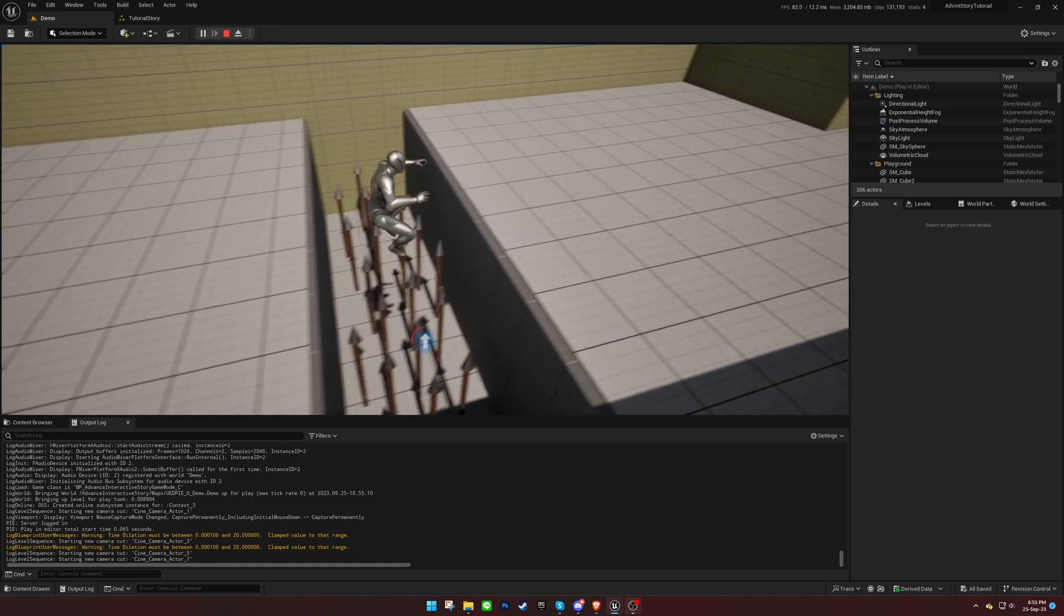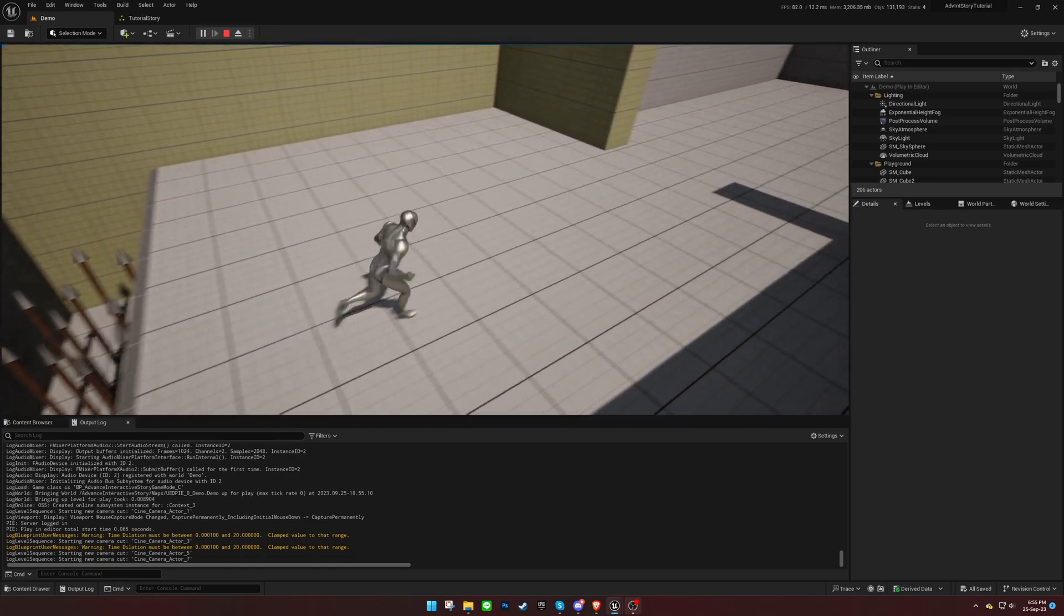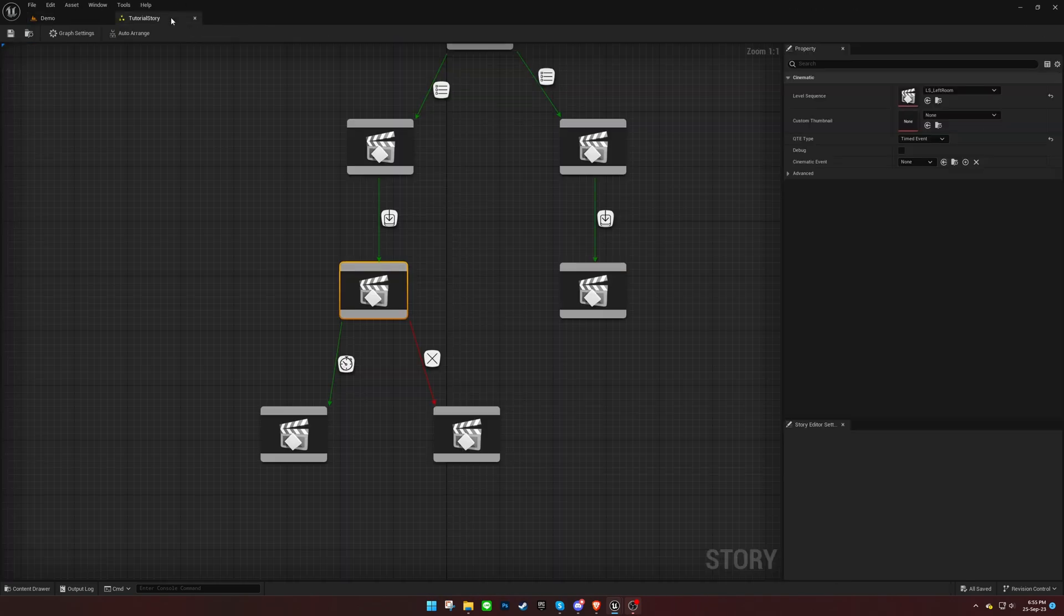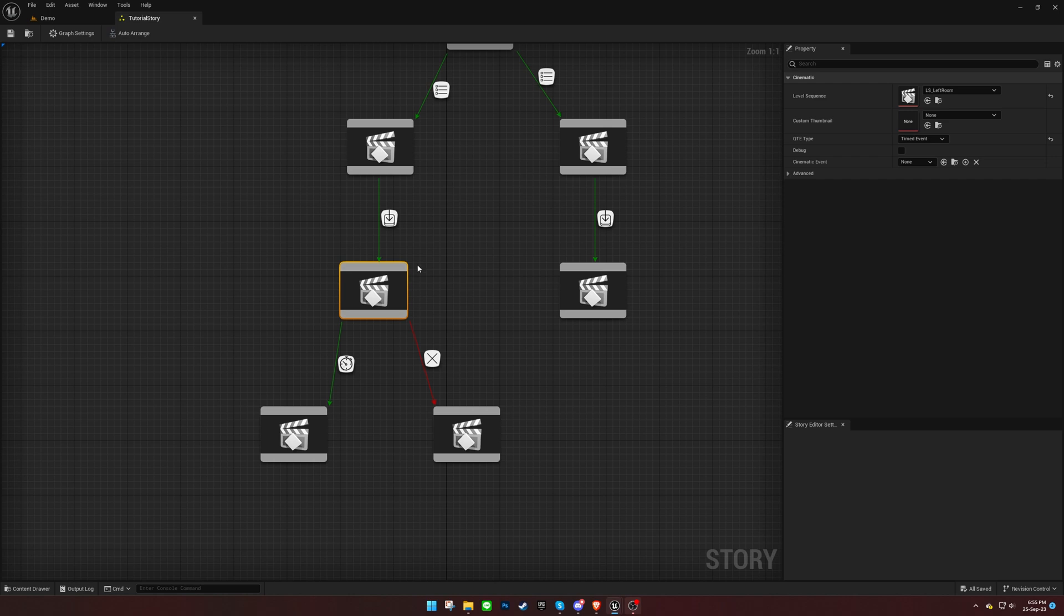When the correct key is pressed at the right time, the character should execute the action. You can enable the debug mode on any cinematic for quick testing.